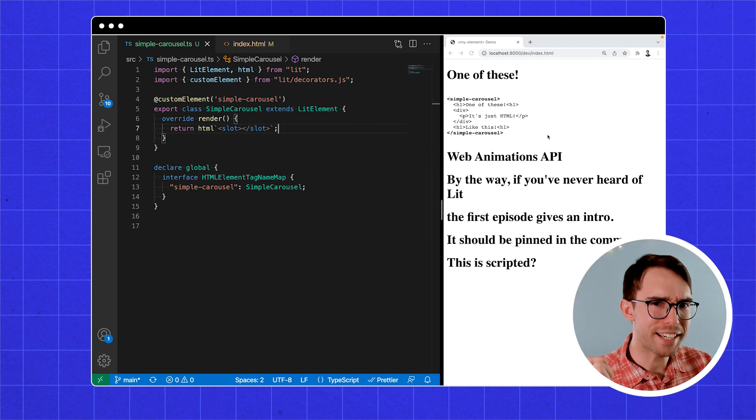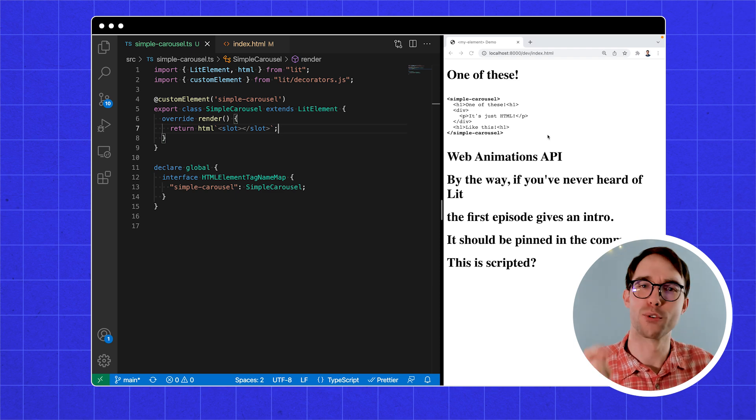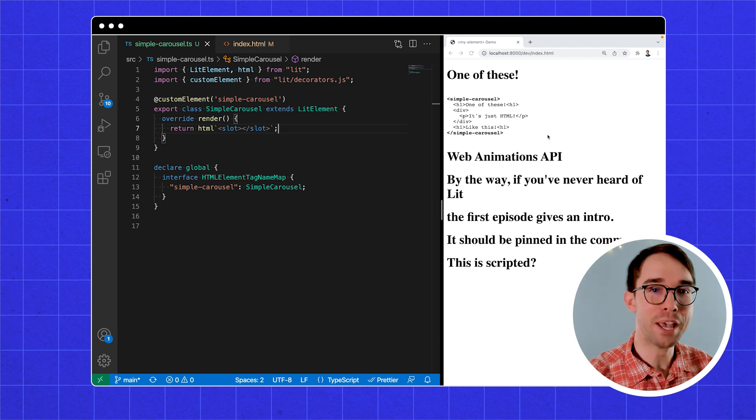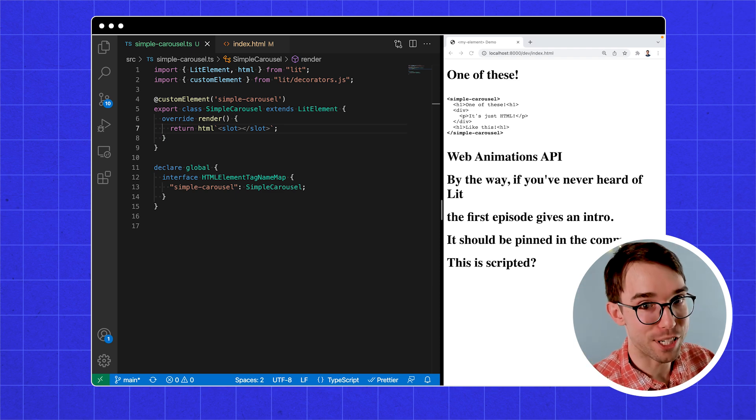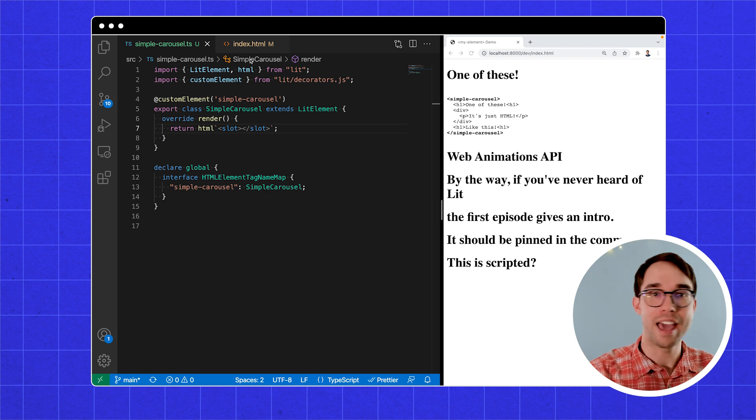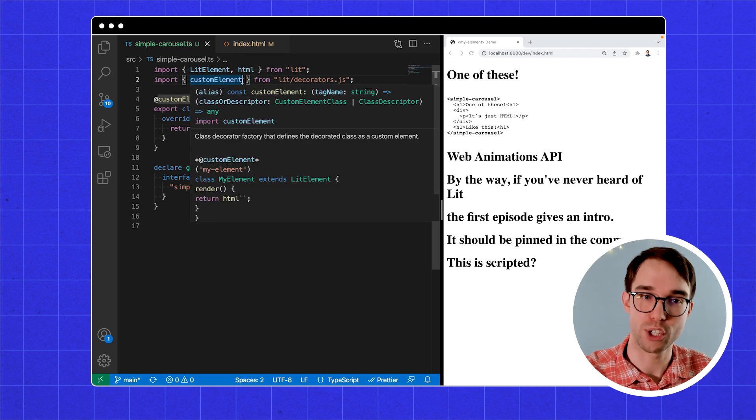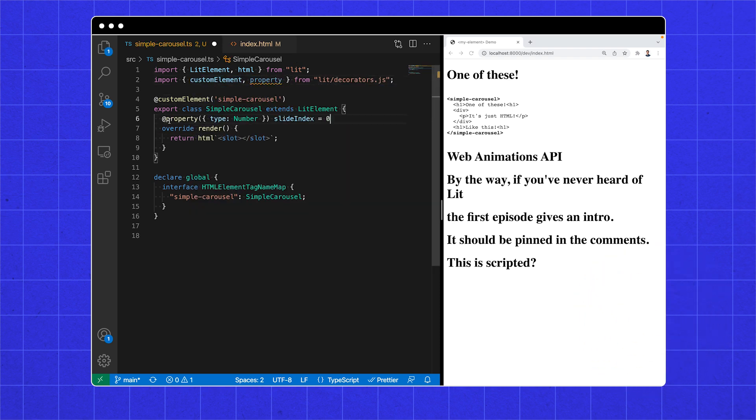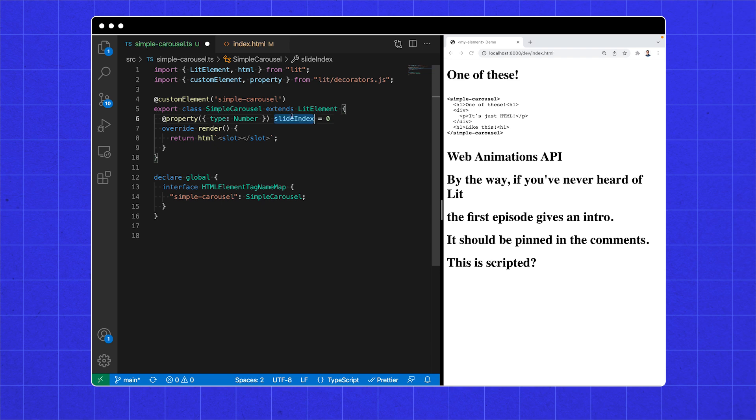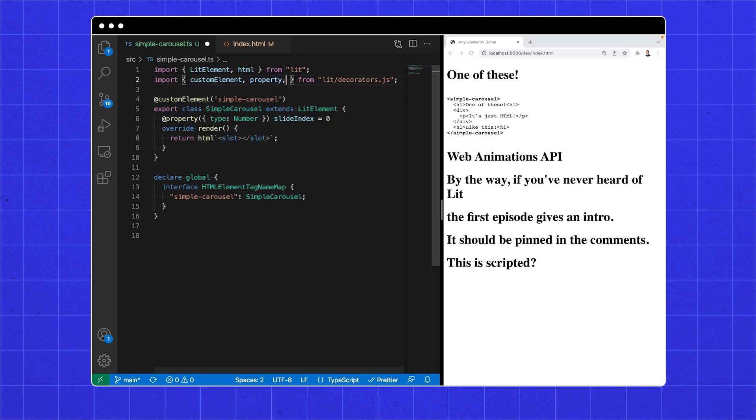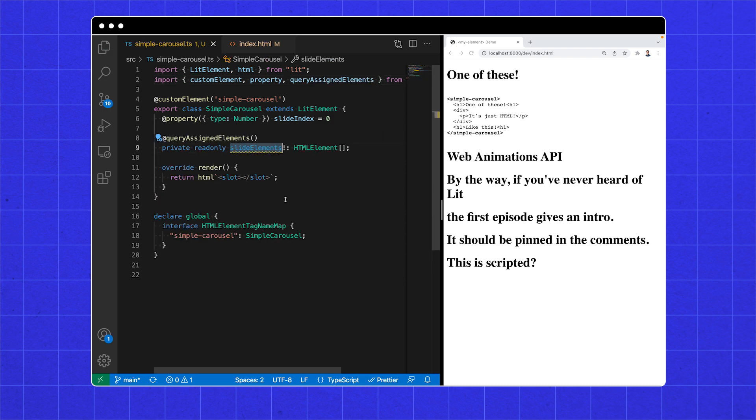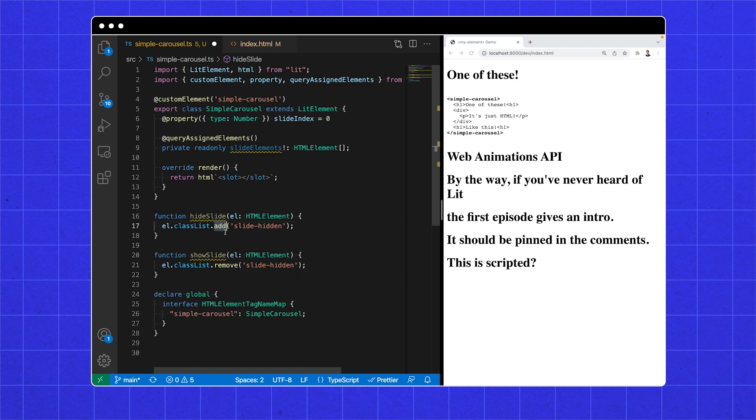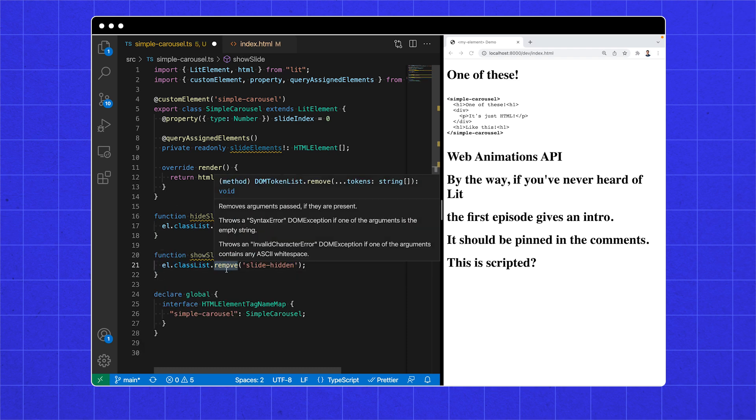A great carousel shows one element at a time. A solution is to collect all the child elements and hide all of them except the one we want to show. So changing slide index will schedule a reactive update. We can get the array of children using the query assigned elements decorator. It makes this member a getter so we can make it private and read only. These functions hide and show an element by adding and removing a class which we can later add styles to.